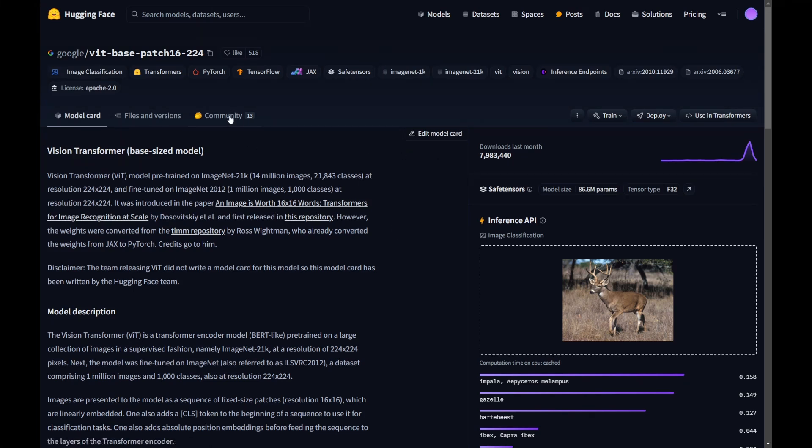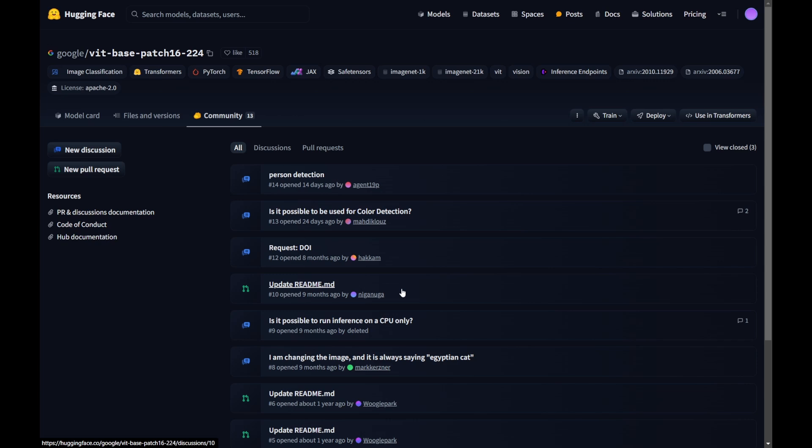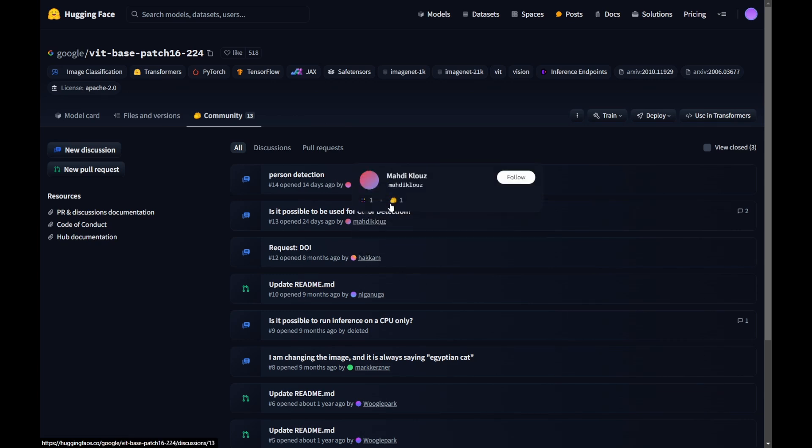Then the other thing is the good thing about this is the community. So you can find other users. They post questions and answers. If you have any problem, you can post your question also.